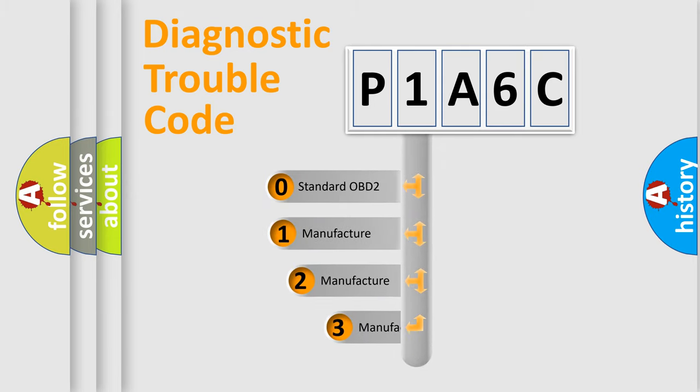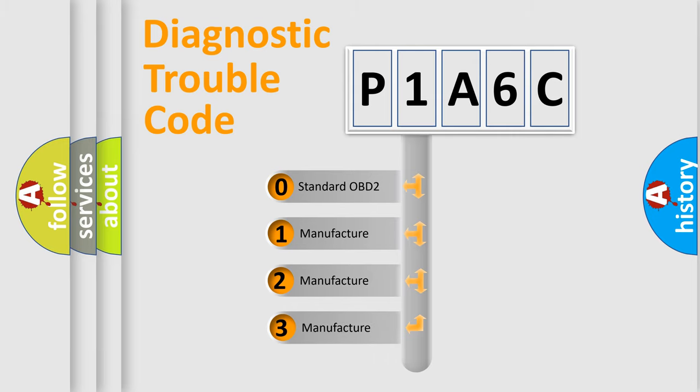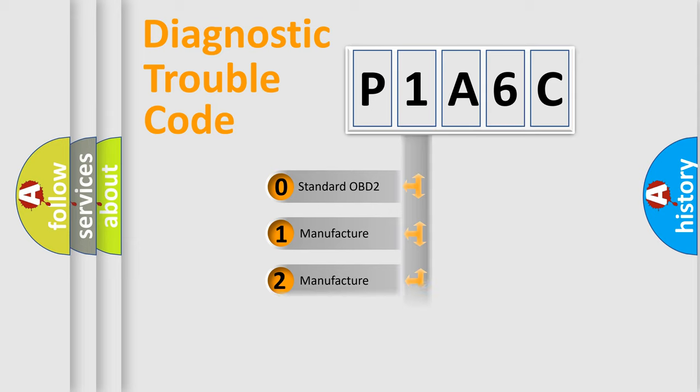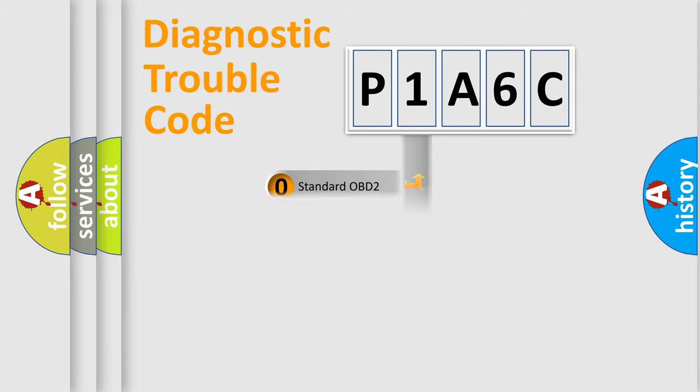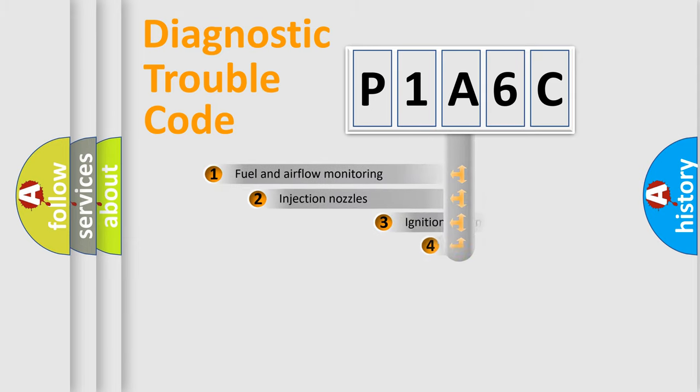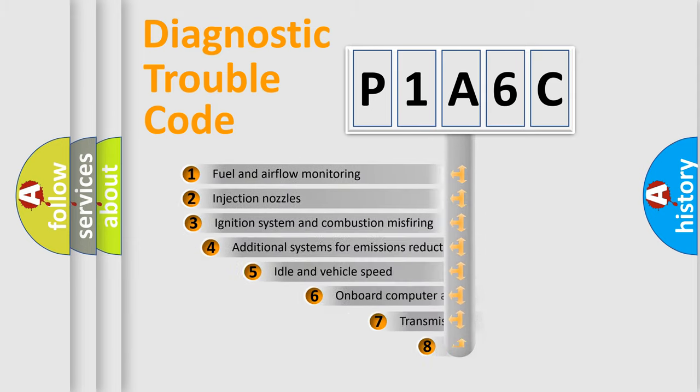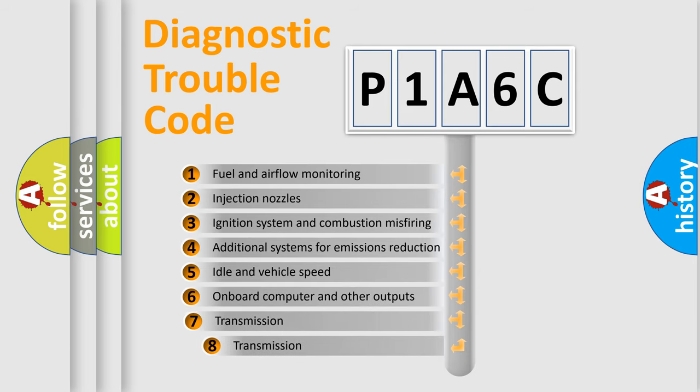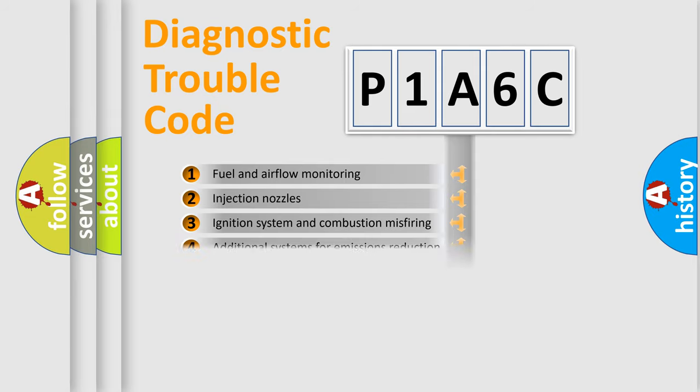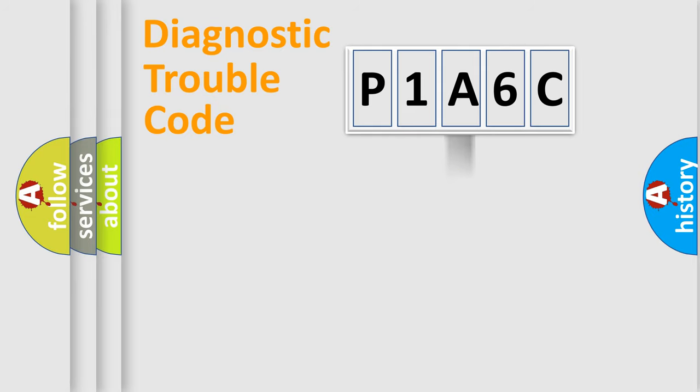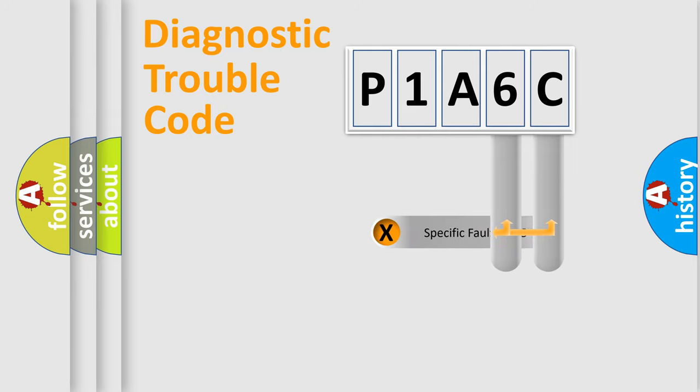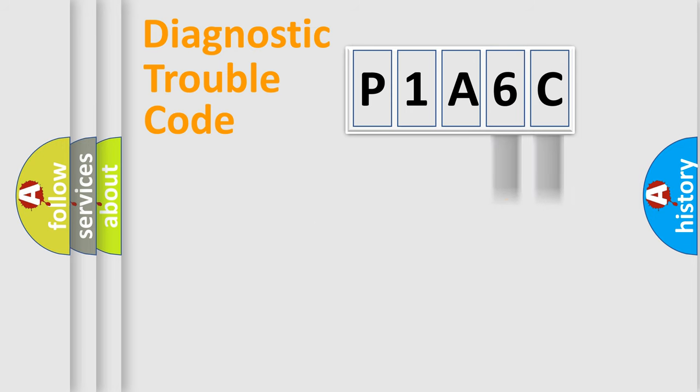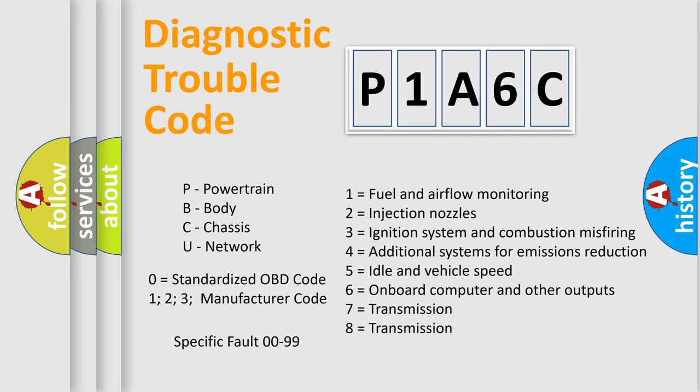If the second character is expressed as zero, it is a standardized error. In the case of numbers 1, 2, or 3, it is a manufacturer-specific expression of the car-specific error. The third character specifies a subset of errors. The distribution shown is valid only for the standardized DTC code. Only the last two characters define the specific fault of the group. Let's not forget that such a division is valid only if the second character code is expressed by the number zero.